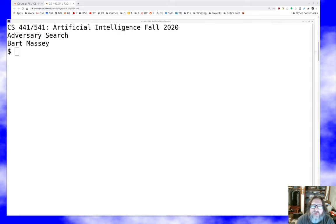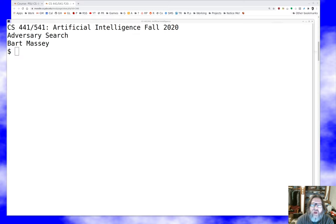Hello everyone and welcome once again to artificial intelligence. As always I'm Bart Massey. As always I hope you're staying safe and doing well in this difficult time. Today I want to talk to you about one of our last topics in the field of state space search, which is adversary search — the idea that instead of just trying to solve a problem, you're trying to defeat an opponent. That turns out to be particularly challenging, but state space search still has a lot to say about how you do it.